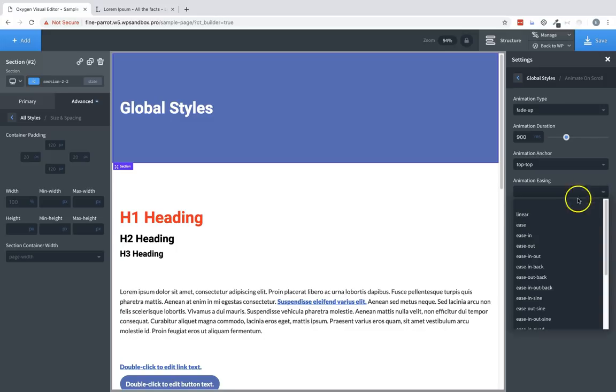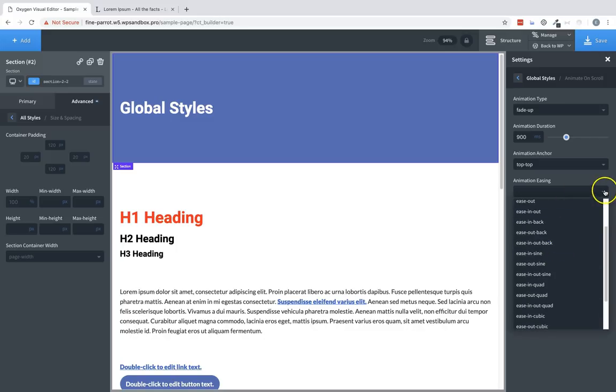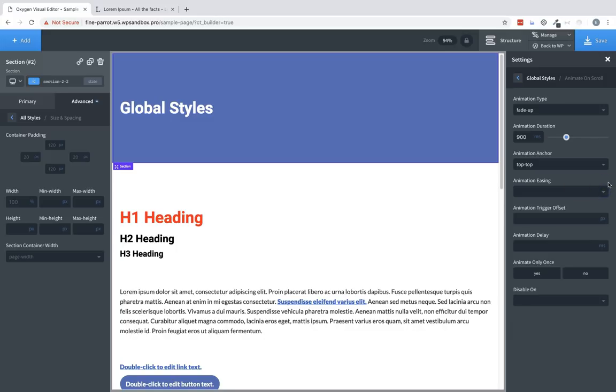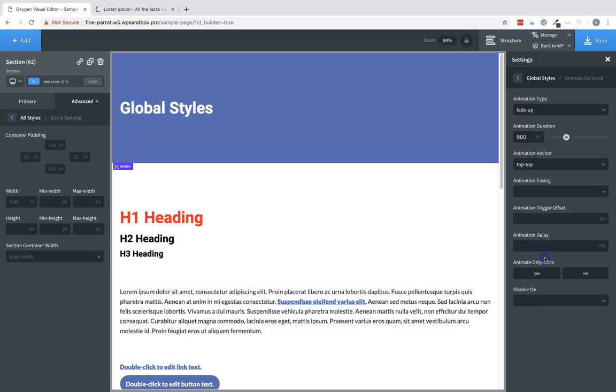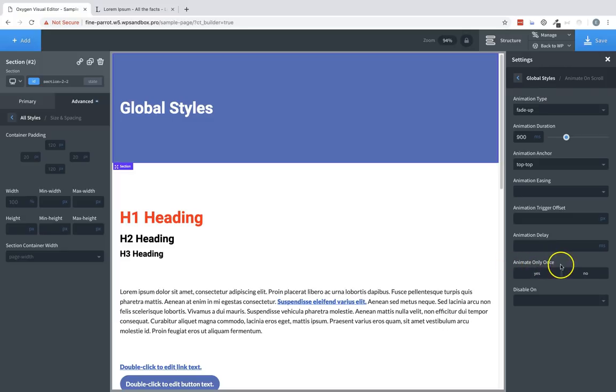Animation easing determines the speed curve of the animation. Animation trigger offset allows you to offset the trigger point for the element in relation to the viewport. Animation delay is a number of milliseconds before the animation starts, after it's been triggered. Animate only once allows you to set an animated element to animate once and then never reset unless the page is refreshed.